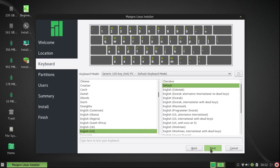Next, it guesses my keyboard correctly. English US default.